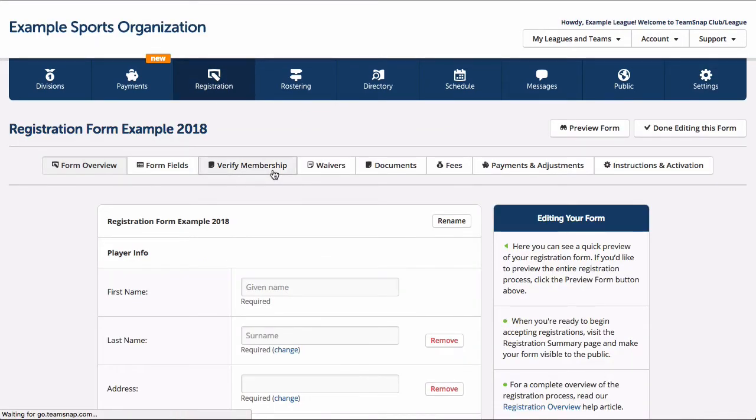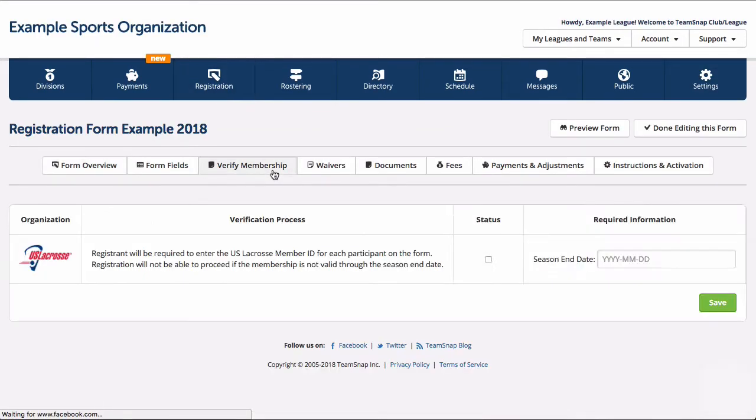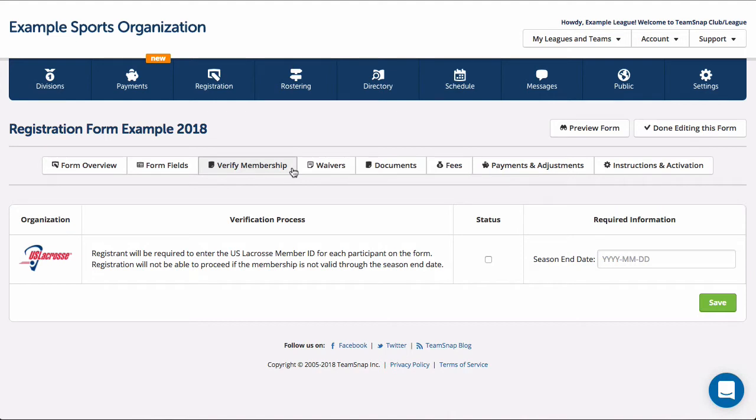If you aren't a Lacrosse organization, you can skip over the verify membership section. If you are a Lacrosse organization and you'd like to gather U.S. Lacrosse member IDs and verify them through your registration form, you can enable that field here.